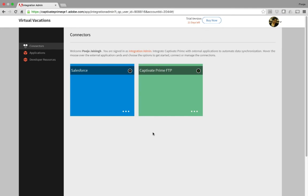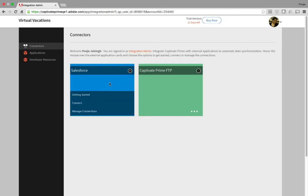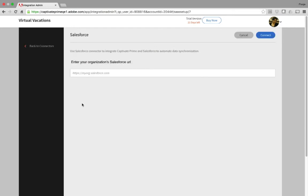Let's take a look at the Connector workflow. In the Integration Admin interface, hover over the Salesforce thumbnail and click Connect. Enter your Salesforce Organization URL and click Connect.